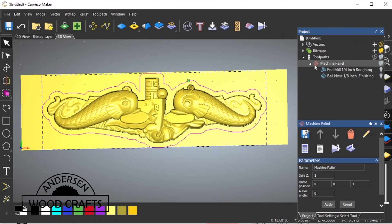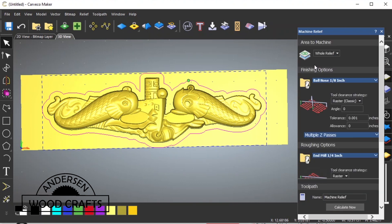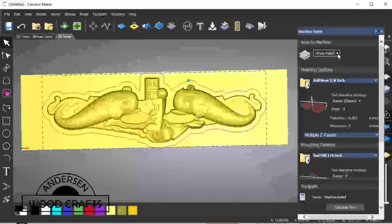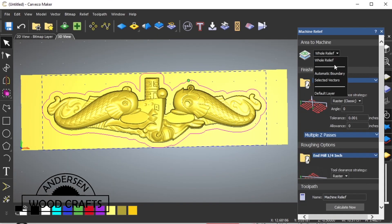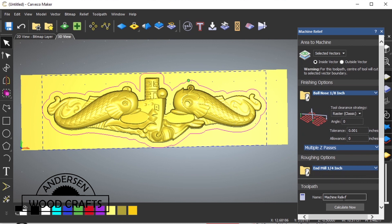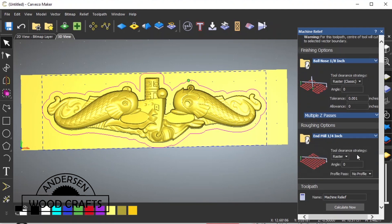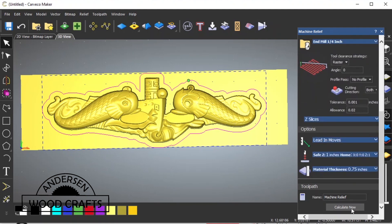And then once the relief boundary is set, we go back into the toolpath, and then under the Area to Machine, we change it from Whole Relief to Selected Vectors. It'll come up with a warning, but that's no problem. It's just telling you that the center of the tool will cut to the vector boundary, not the outside of the tool. And then just hit Create.